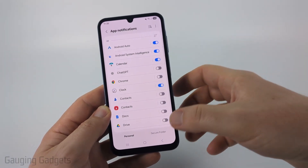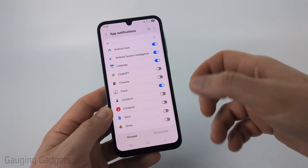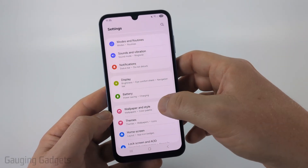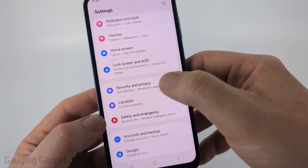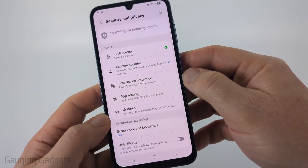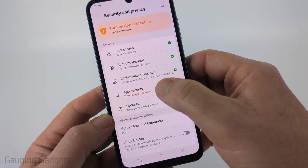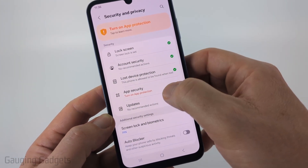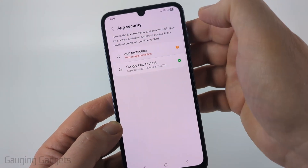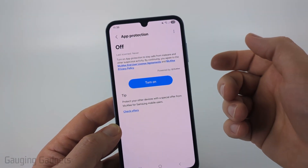Once we've gone through App Notifications, there's one last thing we can do to prevent pop-ups. Go back to the main page of Settings, scroll down, find and select Security and Privacy. I recommend making sure that App Security is turned on — if you see it's not turned on, go in there and go through the process of turning on App Security.